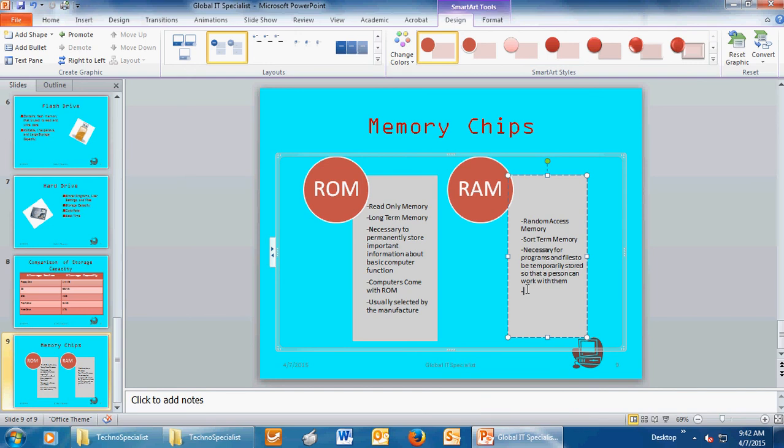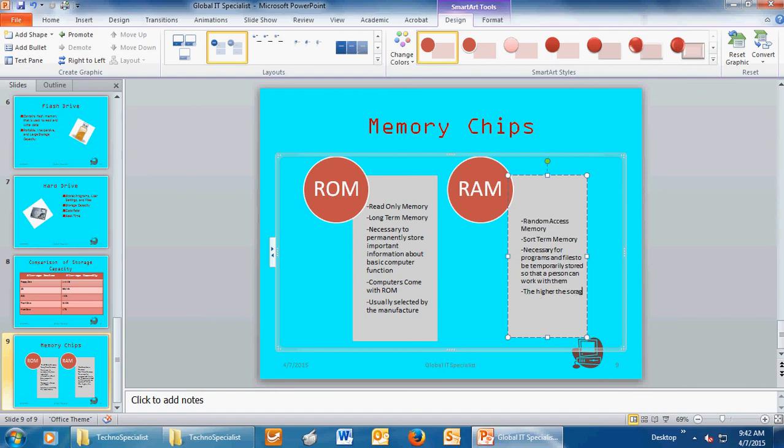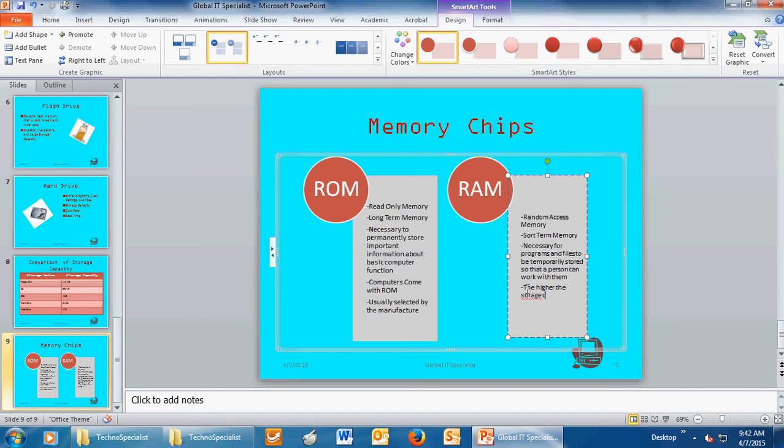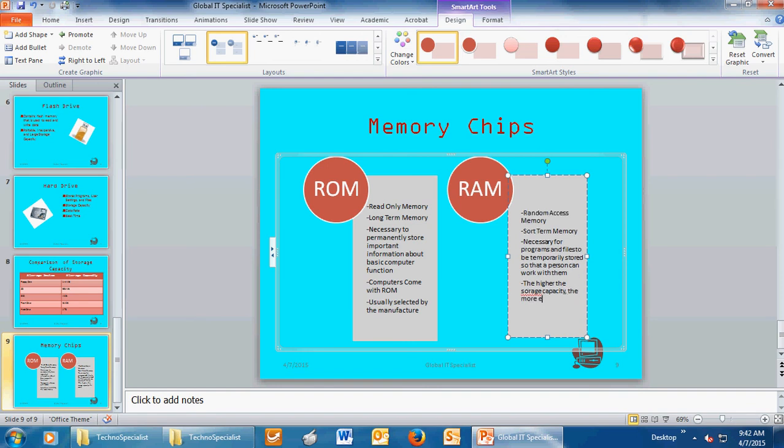And the final question is, what should a person look for when they're selecting RAM? Let's see. Because they need to look for higher storage capacity. Because it helps the computer run more efficiently.